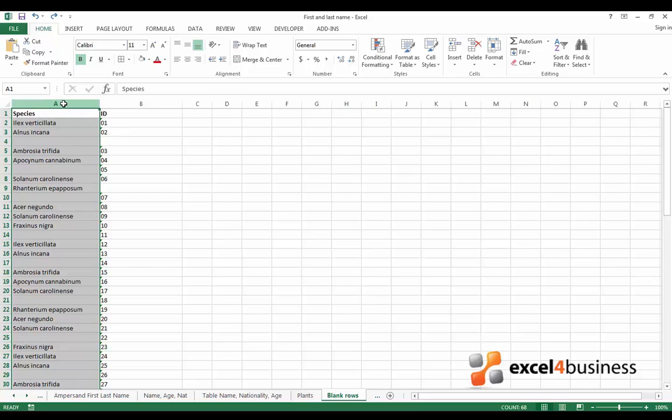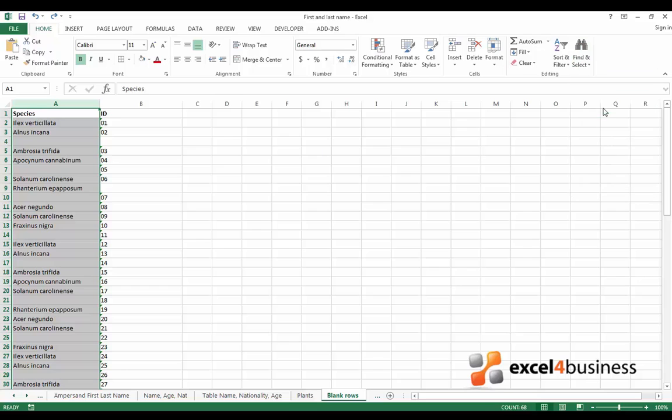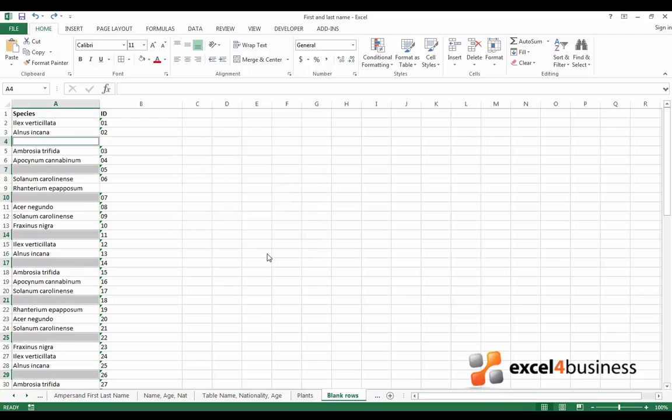Go to the Home tab, choose Editing, click on Find and Select, click Go to Special, check Blanks, click OK.